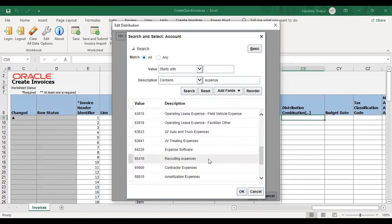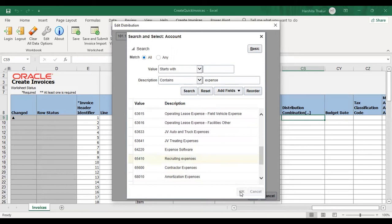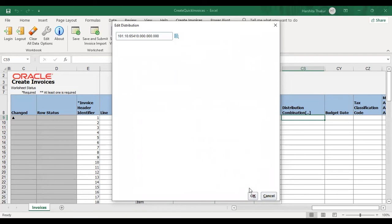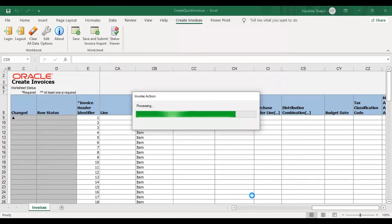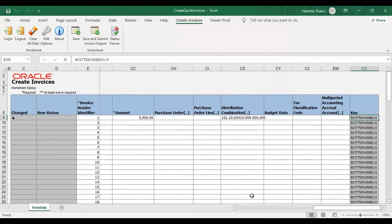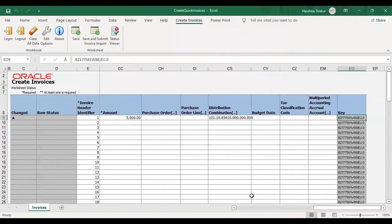I'm selecting here Recruiting Expense. Okay. We have given distribution combination here. The rest of the fields are not mandatory.